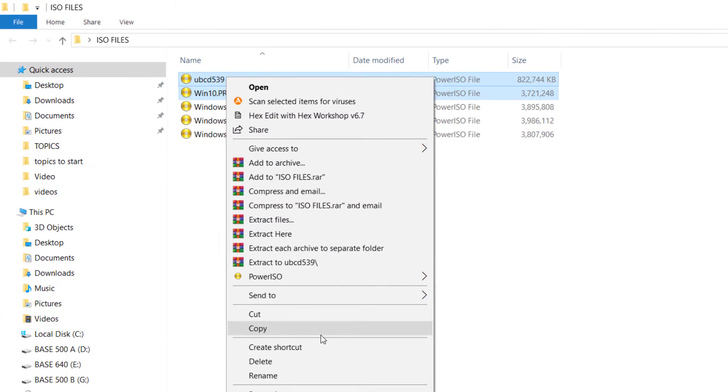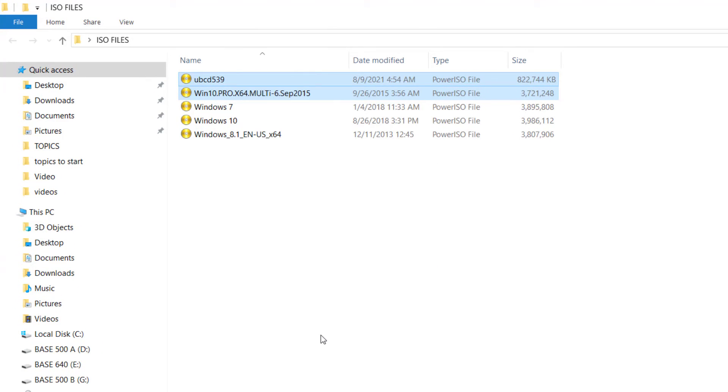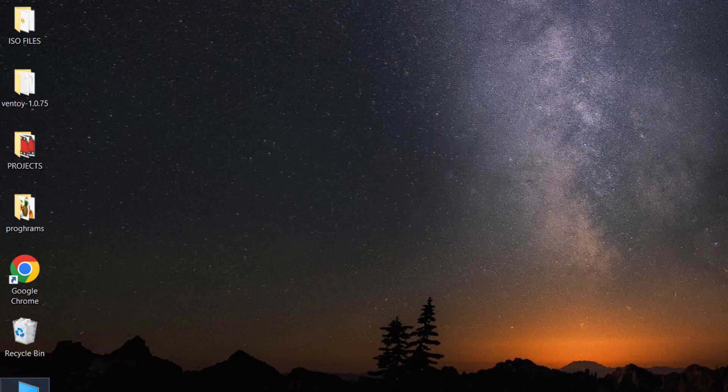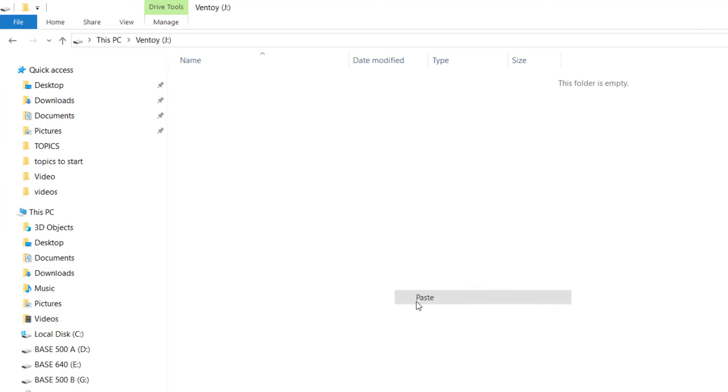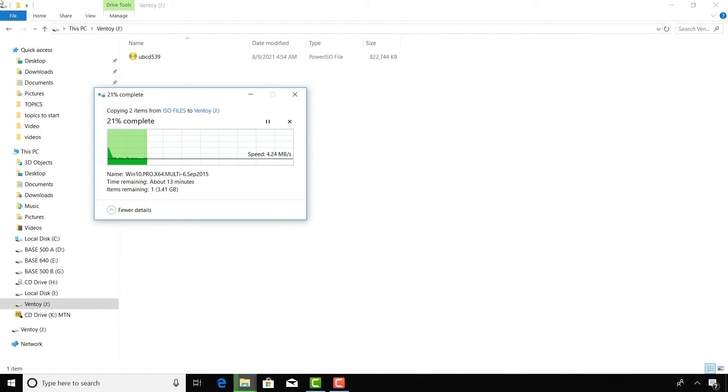Copy all your operating systems on the flash drive after you are done. I'm fast forwarding it, this will take some time.